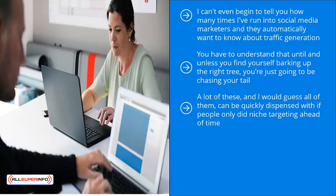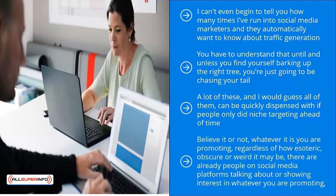In other words, know your audience. Since you have a clear profile of who your target audience is, the next step is to go to these different social media platforms and find them there. Believe it or not, whatever it is you are promoting, regardless of how esoteric, obscure, or weird it may be, there are already people on social media platforms talking about or showing interest in whatever you are promoting.